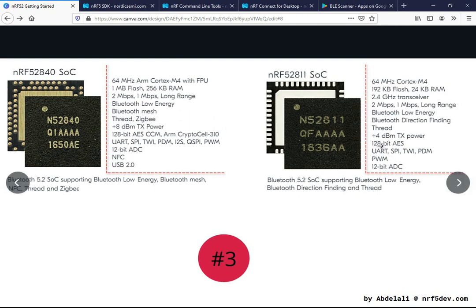For encryption we have a 128-bit AES advanced encryption system, with CCM mode on the nRF52840 along with additional cryptographic engines. For peripherals we have UART, SPI, two-wire interface, PDM, and PWM on board, but on the nRF52840 we also have I2S and quad SPI. The ADC has a maximum 12-bit resolution for all. USB is available and NFC is only on the nRF52840.